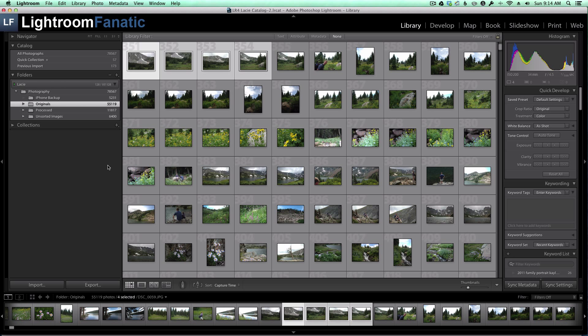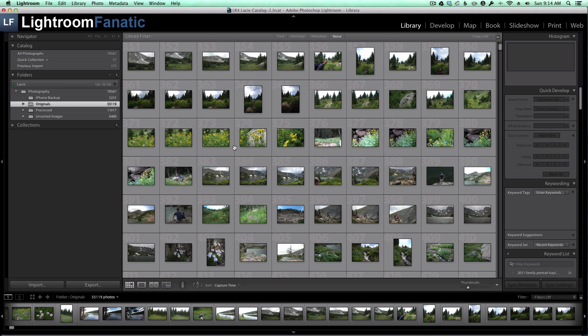So if you want to run it on a folder, make sure you don't have any individual images selected. So I hit Command-D to unselect my images, and you can see I've got 55,119 photos that the plugin will run against. I'm also running it against my Originals folder. My Process folder, which is the exports from Lightroom, or my JPEG images.